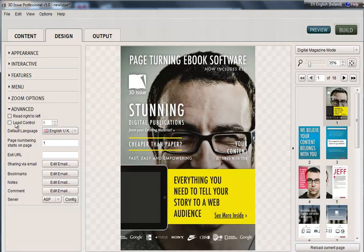Next up we have Load Control, which is great for larger publications. If you have a catalogue or a large brochure of over 200 pages, you might want to think about enabling Load Control. What this does is allow a set number of pages to load at any one time. If you have a catalogue of 1000 pages and didn't have this enabled, it might be quite slow to load because each of those 1000 pages has to load in the background.